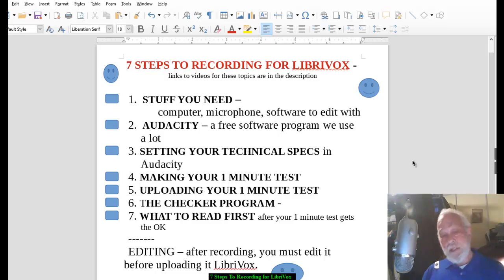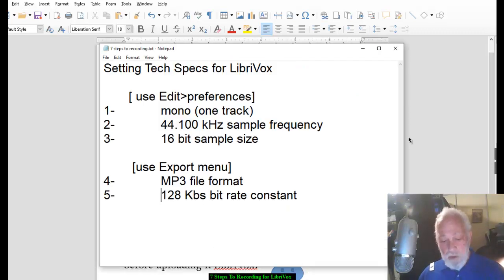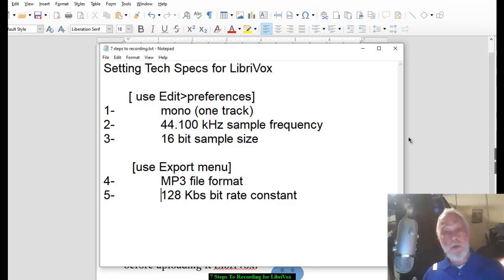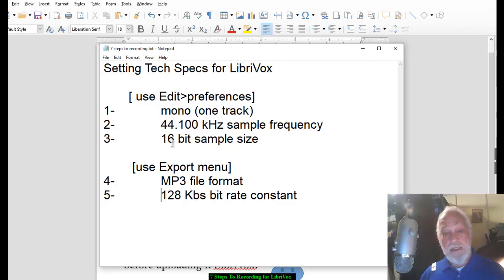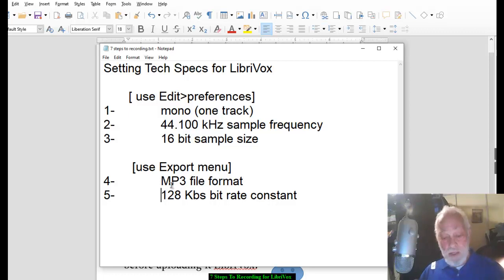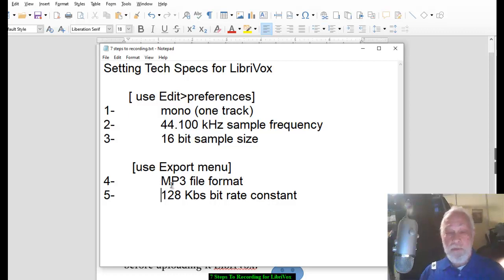Number three: setting your technical specifications. We have to be sure that whatever audio tracks you upload will match the tens of thousands of other audio tracks we have. There are basically five specs: the audio must be mono (one track), sample frequency is 44.1 kilohertz, bit size is 16, it must be MP3 format, and 128 kilobytes per second constant bit rate. If you don't understand all this, don't worry — the linked video will have you set up in five minutes.